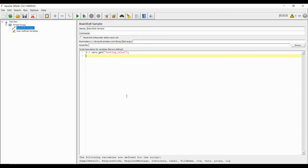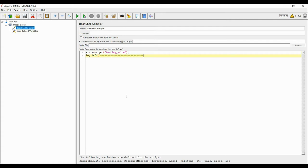Till then, let us focus on the input and output of the values. Let us test the content of the testing_underscore_value. We can use log.info for testing.